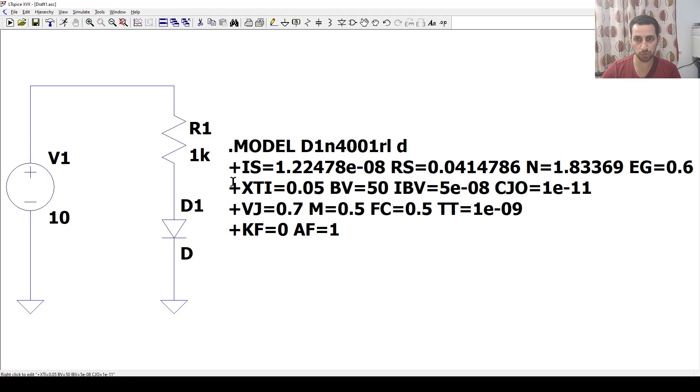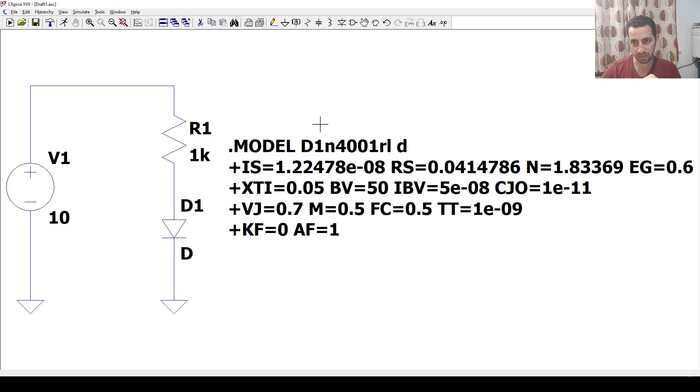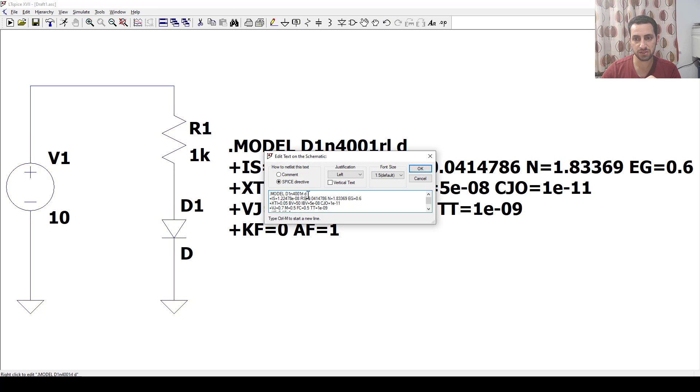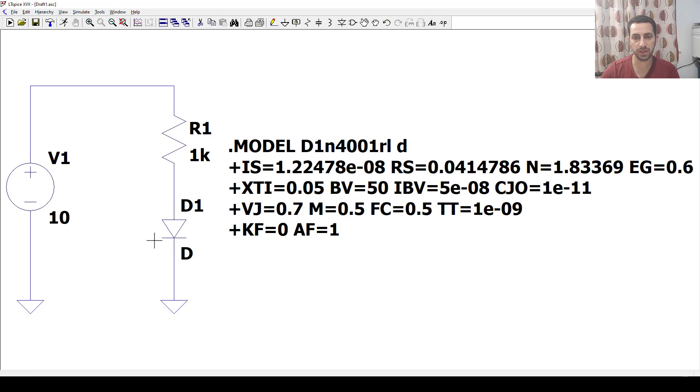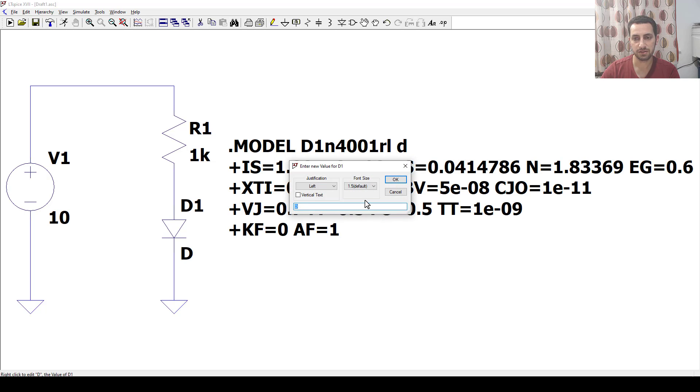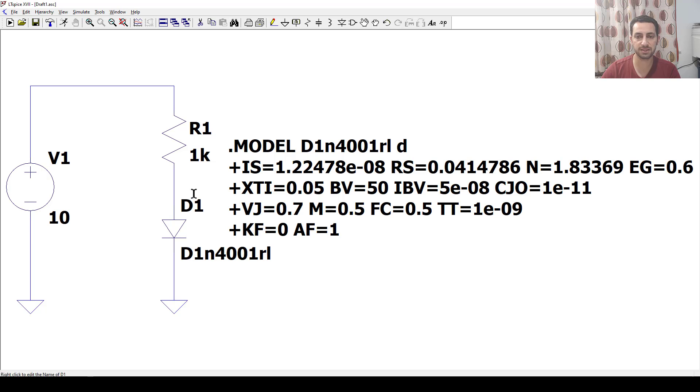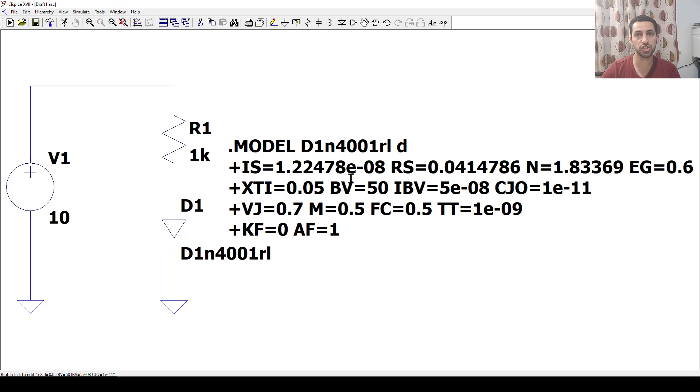This is the model and this is the name of the model. I can rename it to be something else, but let's keep it as it is. I have to copy it and make my diode have the same name. I think now LTspice will recognize that this one is getting its data from this model, which replicates the model of the diode 1N4001.